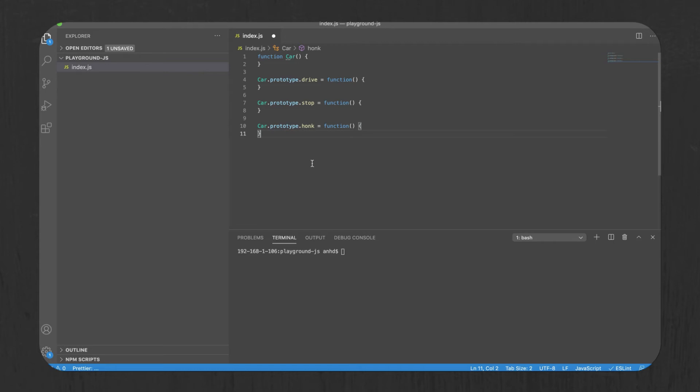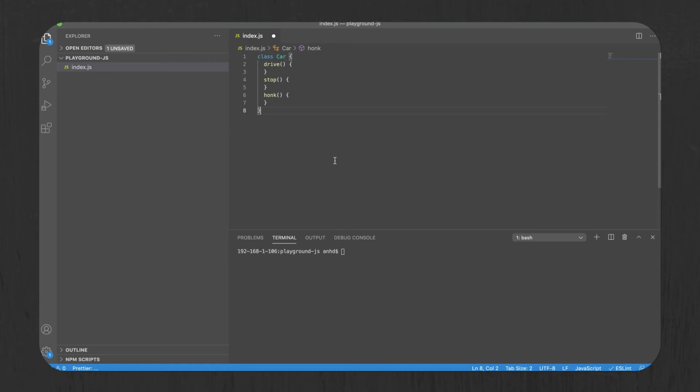So ES2015 came out and introduced proper classes. This is how you can declare a class nowadays. As you can see, this syntax is much more similar to the way you would declare a class in other languages, such as Java and .NET. If you ask me, it's a welcome addition to JavaScript.